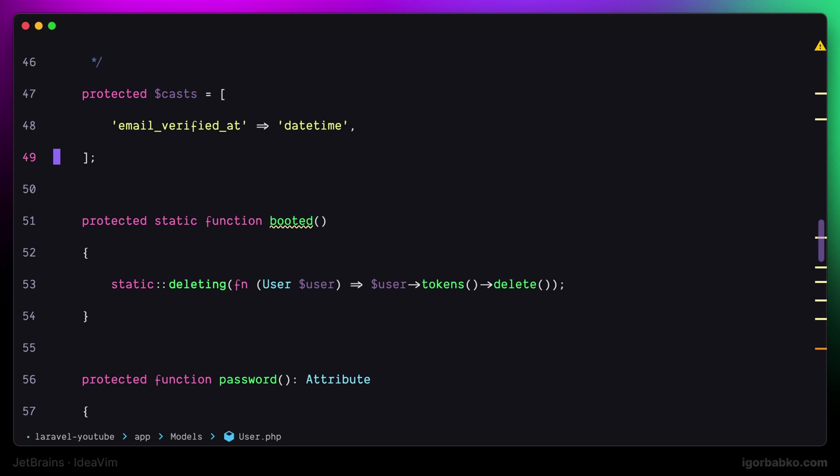Next one, which is Space C N, is supposed to copy only the file name. And after pressing P to paste, I can see the file name. This one also worked.